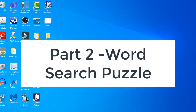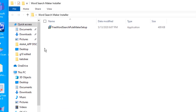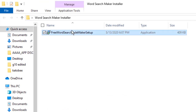Now for the word search puzzle, open this folder. We will follow the same procedure as what we did in the crossword puzzle — we have to install this software. The link is available in the description below, so you may click that and follow the link to download this file.